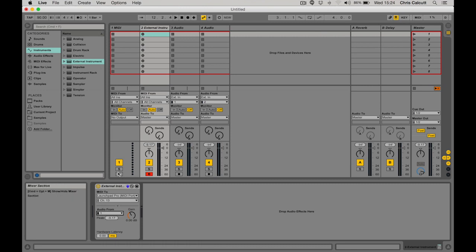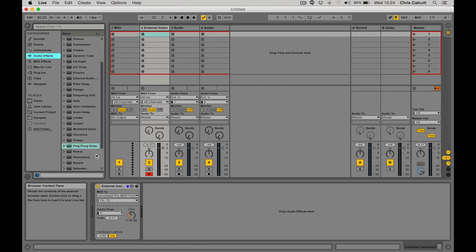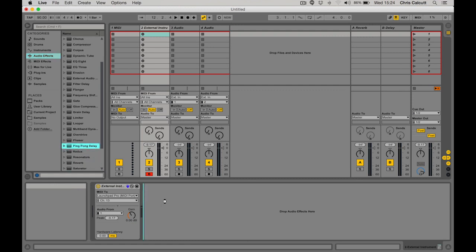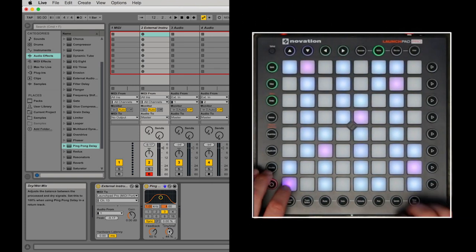A great thing about using the external instruments in Ableton is the ability to add audio effects afterwards. This can have a really big impact on the sound of your external devices. Here I've dragged in a ping pong delay after the Boomstar synth.